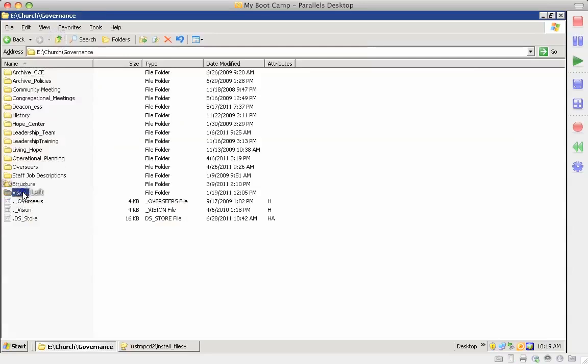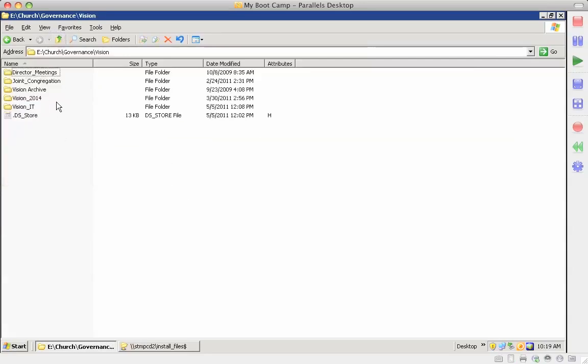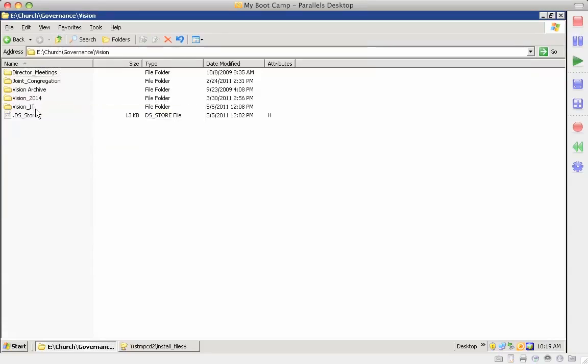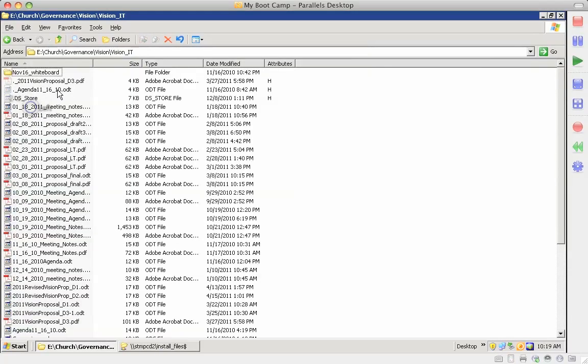Vision, that all has to do with the vision documentations and the processes and the notes as we've developed vision. The current vision folder right now is vision it. That's the most recent folder with the most recent documents that we've been working with.